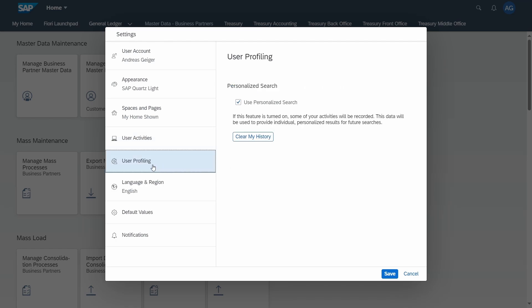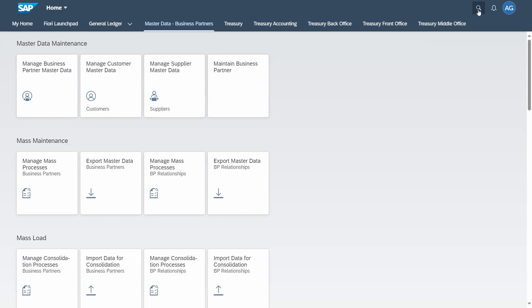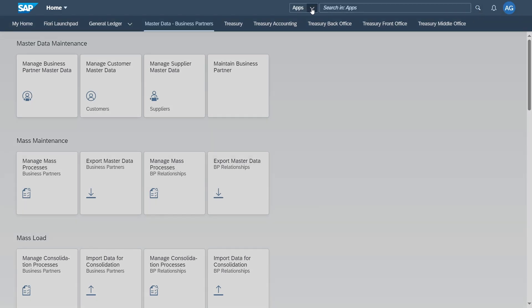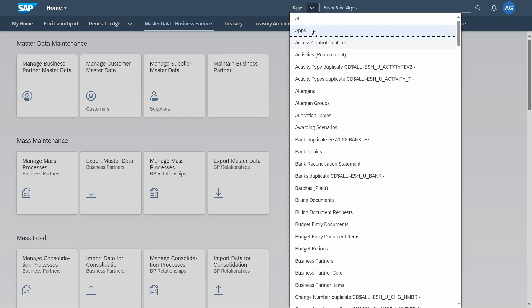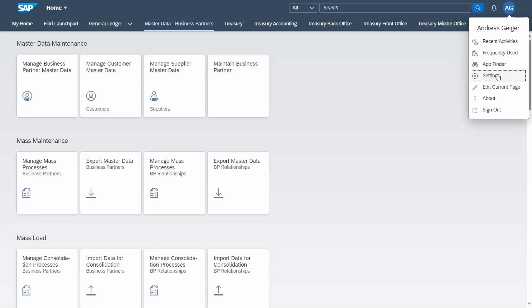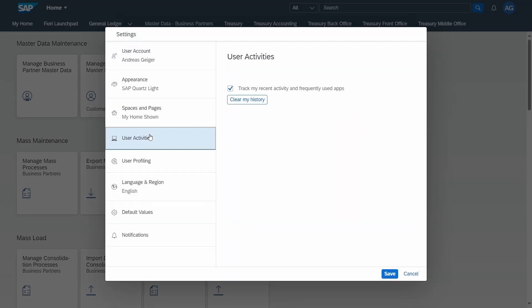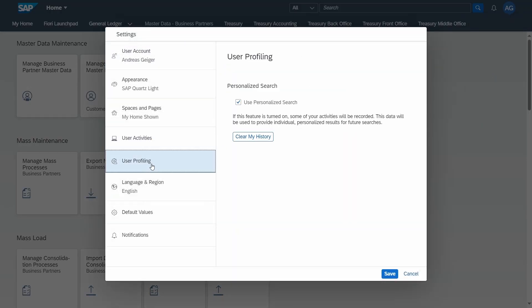Under user profiling you can set up the use personalized search. This is important for the enterprise search. If you would like to search for different apps or if you in general would like to search, then here you can basically rank your results based on your recent activities and based on your behavior. You can also customize and change the enterprise search if you want to.